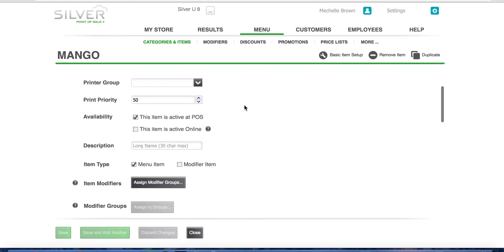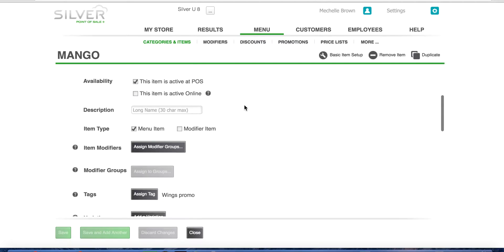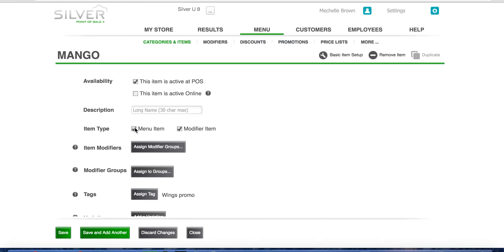Here you need to do two steps. First, you are going to choose modifier item to create this item as a modifier item and unselect menu item, so that when this item is being rung up at the point of sale, it will give the option for the cashier to choose to add this to another item.